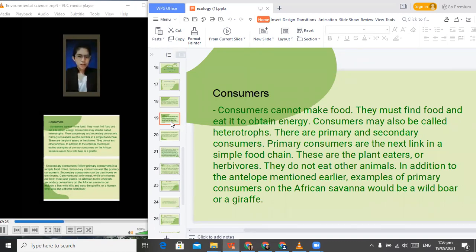There are primary and secondary consumers. Primary consumers are the next link in the simple food chain — these are the plant-eaters or herbivores. In addition to the antelope mentioned earlier, examples of primary consumers on the African savannah would be a wild boar or a giraffe.